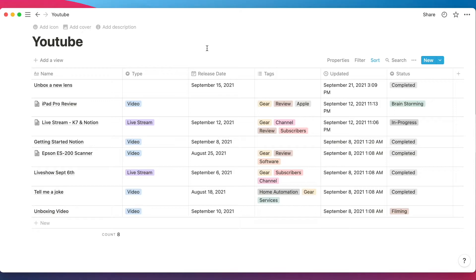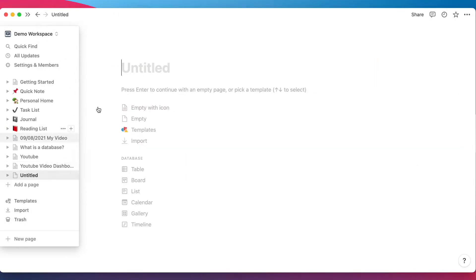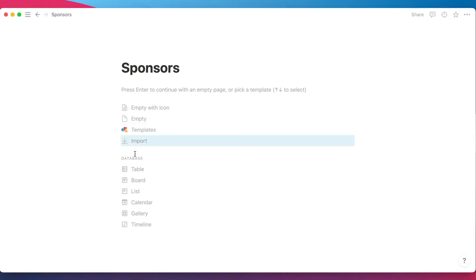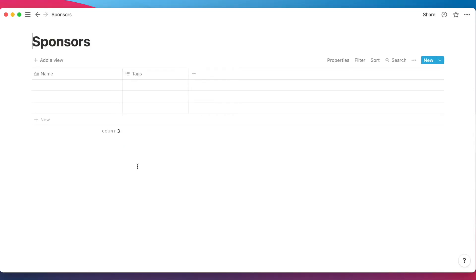In order to have a relation between two databases, you need more than one database. We only have my YouTube database here, but let's say fictitiously I start getting sponsors. I want to keep track of sponsorships for each video or live stream. So we're going to create a sponsors database and relate it to my YouTube database. Let's go ahead and add a new page, call it 'Sponsors,' and make it a database table.